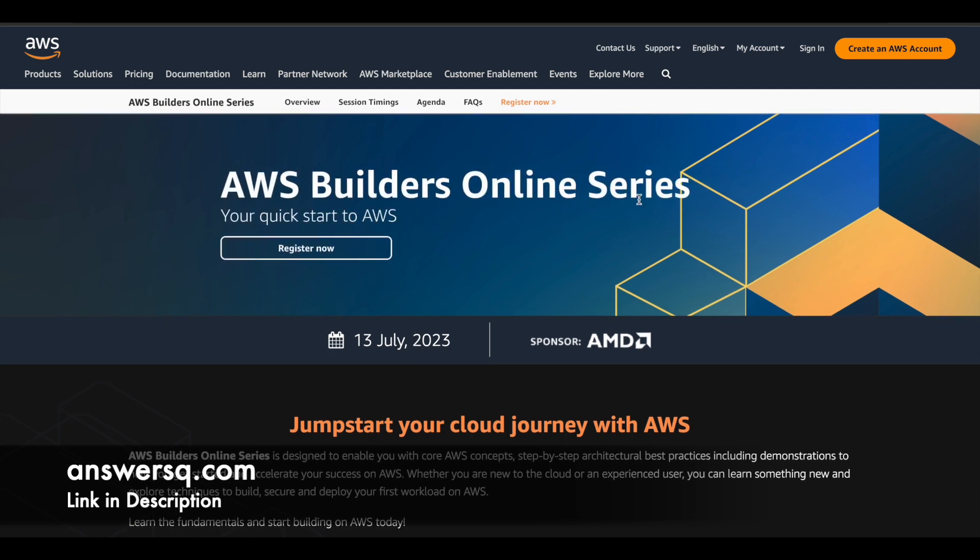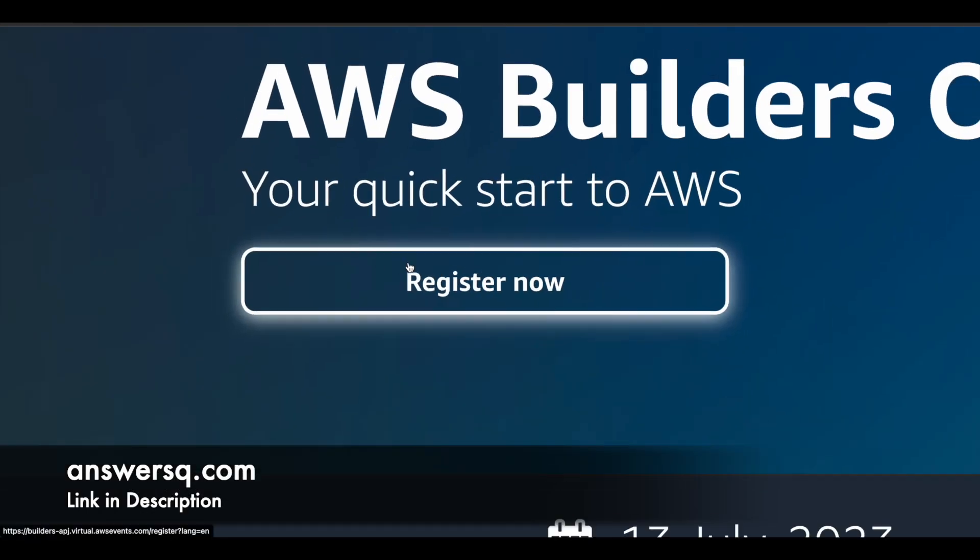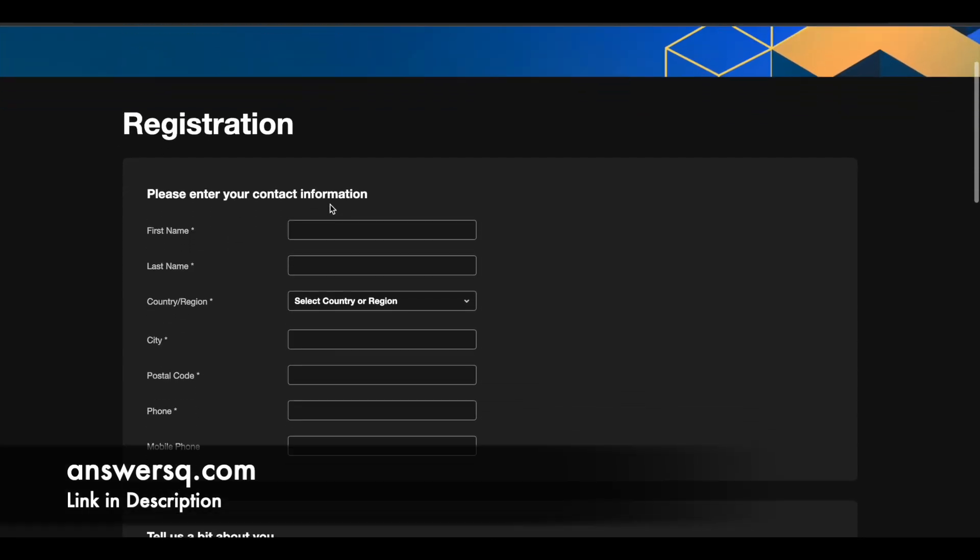So click on the link in description, go through all the details, come to this page, click on this register now button that you see here. Once you click on register now, you will be directed to the registration page, which will look something like this.